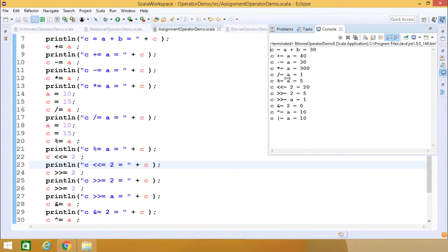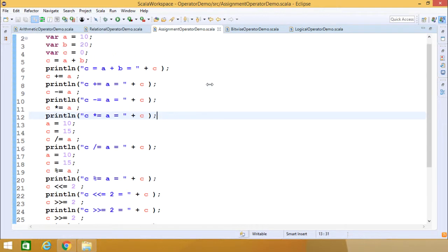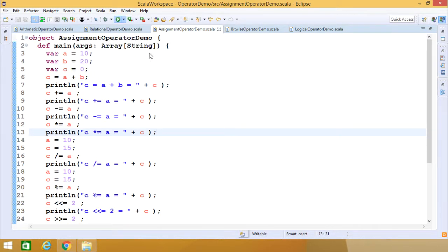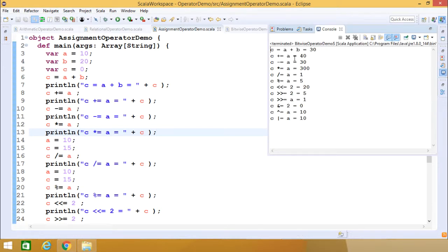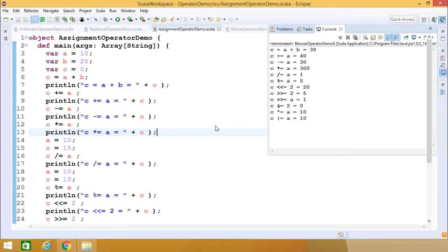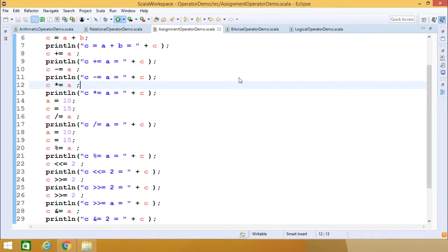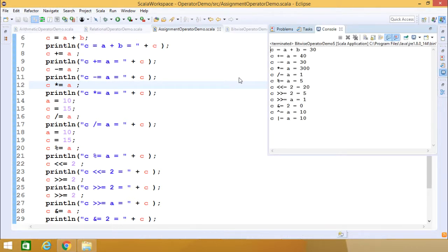Let me execute the code so you can easily judge how these values have been obtained. Here we are having the value of a initially as 10 and b as 20, so after doing addition we are getting 30. With c plus equal to a, since a is equal to 10, c gets the value 40. Then 40 minus equal to 10 — because a has the value 10 — it will become 30, and so on. You can pause the video and do this self-analysis to find how these outputs are formed.